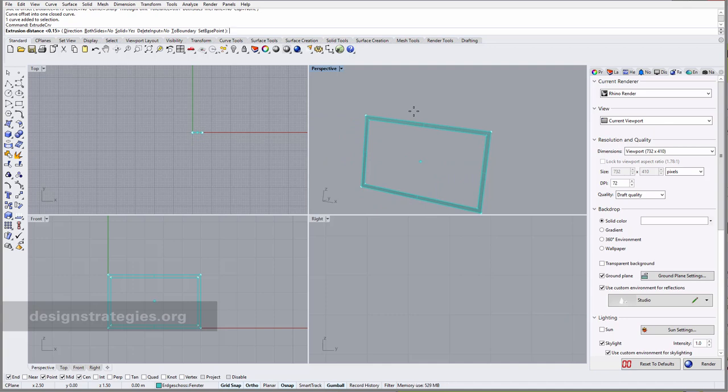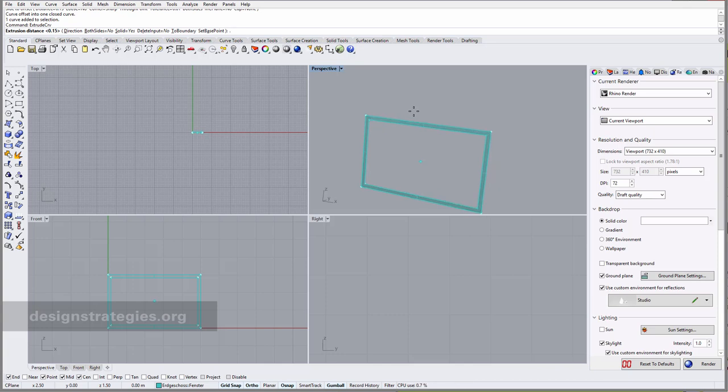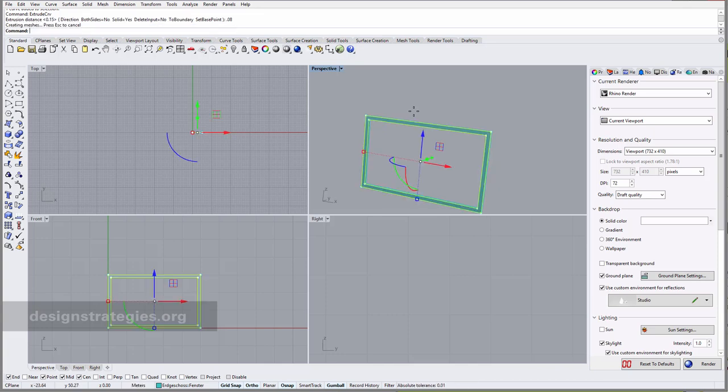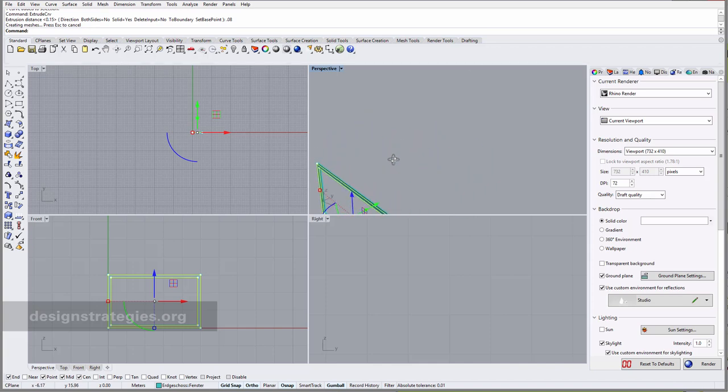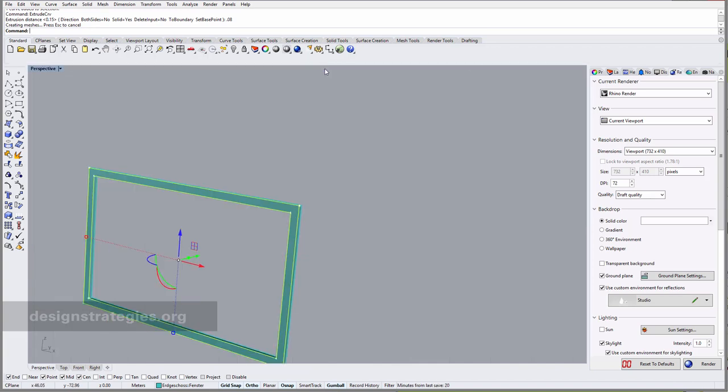I would say probably 0.8 centimeters somewhere like this, and this could be your window frame.